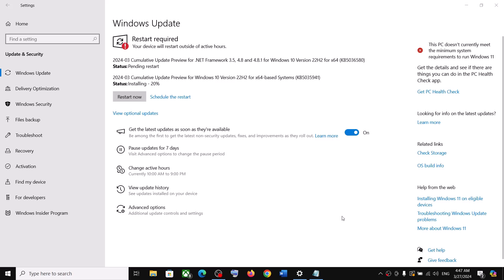Hello guys, welcome to my channel. Today in this video I'm going to show you how to fix when you are unable to install the update KB5035941 or if you are unable to install the update KB5036580. If you are unable to install these updates on your Windows 10 computer, please follow the steps shown in this video.